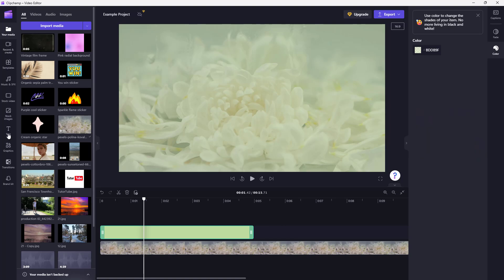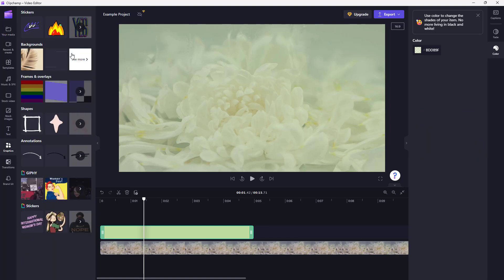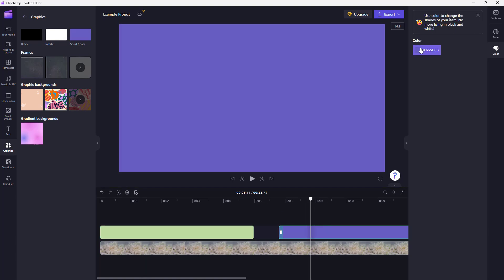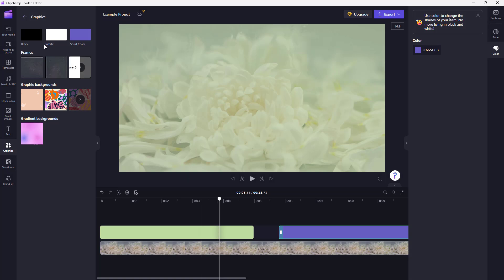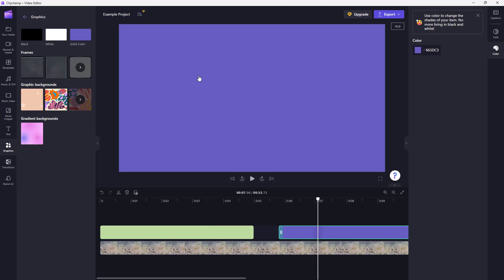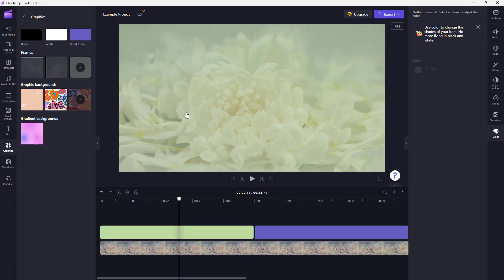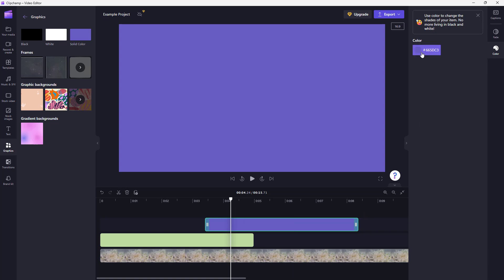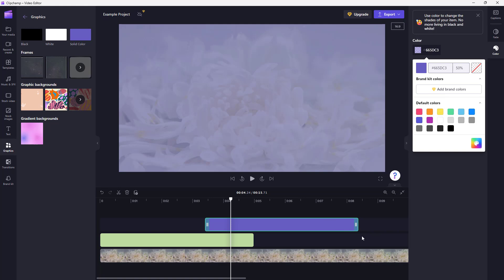That is how you can utilize backgrounds. In the Graphics 'More' section, solid color, white, and black all do the same thing — with solid color you get the color directly, but you can also select white or black and choose the color from there. You can even stack backgrounds on top of backgrounds and work with them together.